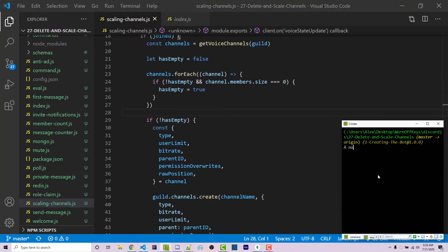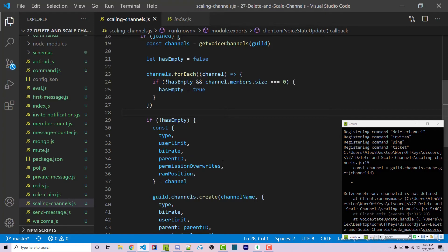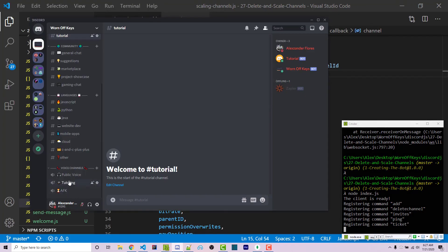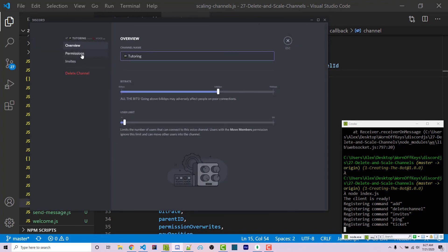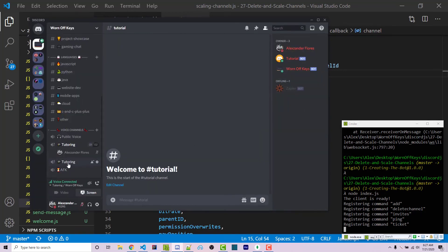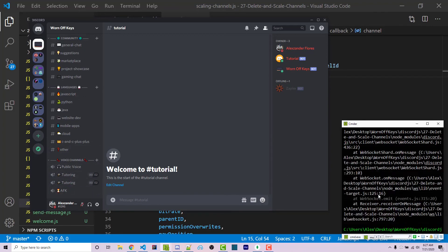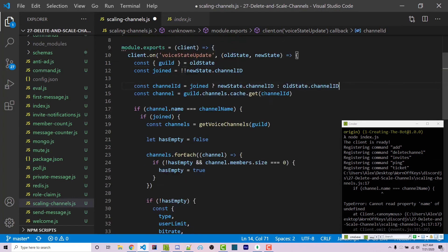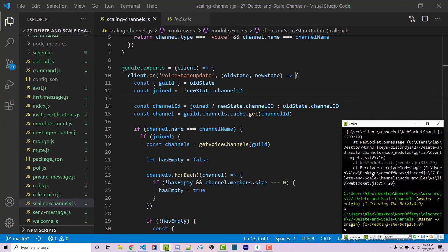I save this and run the bot with node index.js. Joining the tutoring channel throws an exception — I forgot to capitalize the 'I' in channelId. After fixing and restarting, joining now creates another tutoring channel with the same member limit of two and identical permissions — a complete clone. When leaving, another exception: channelId should have a capital 'D' — it's capital I, capital D. Fixing that, the error is resolved.